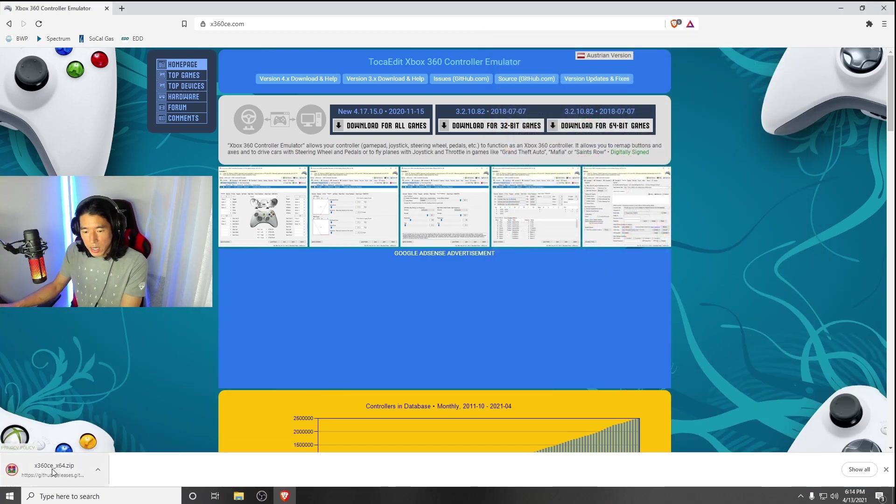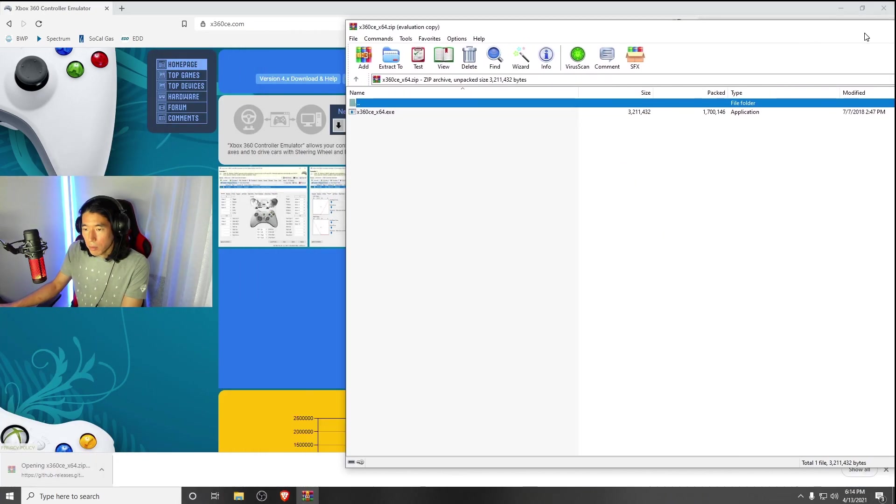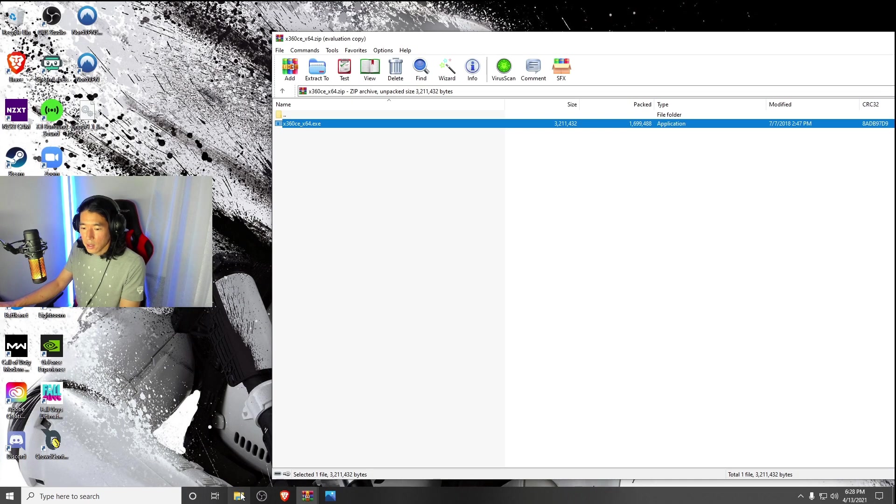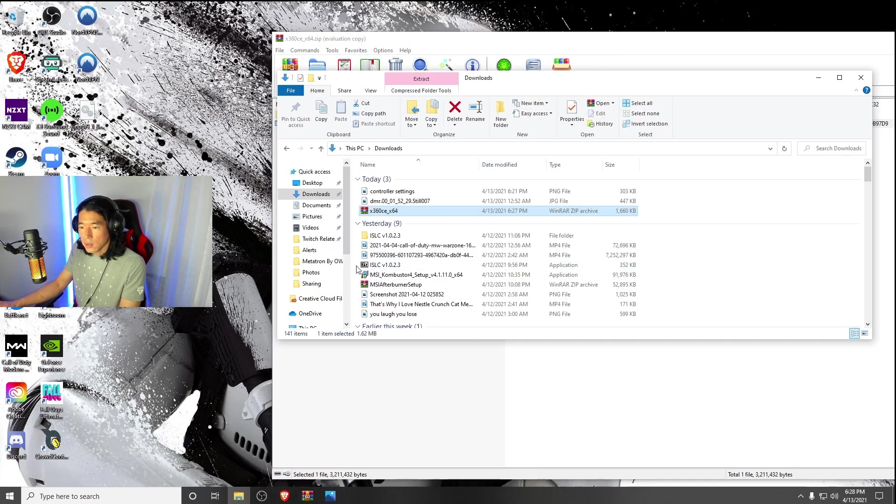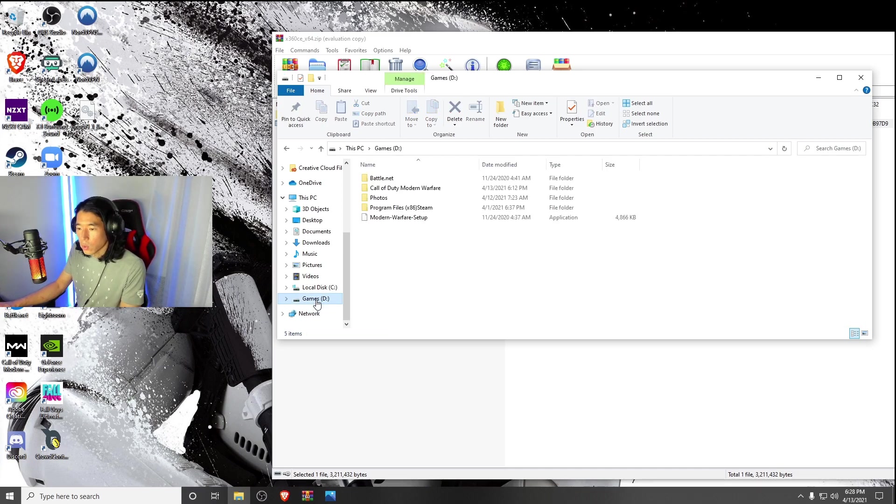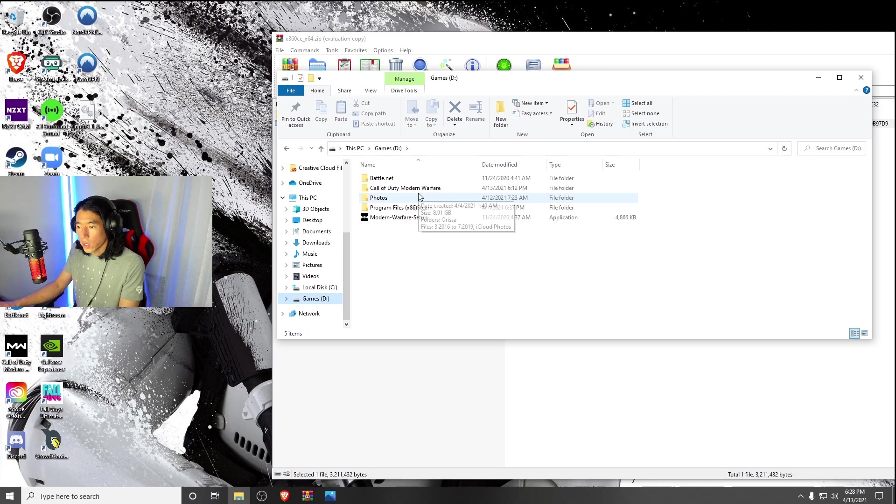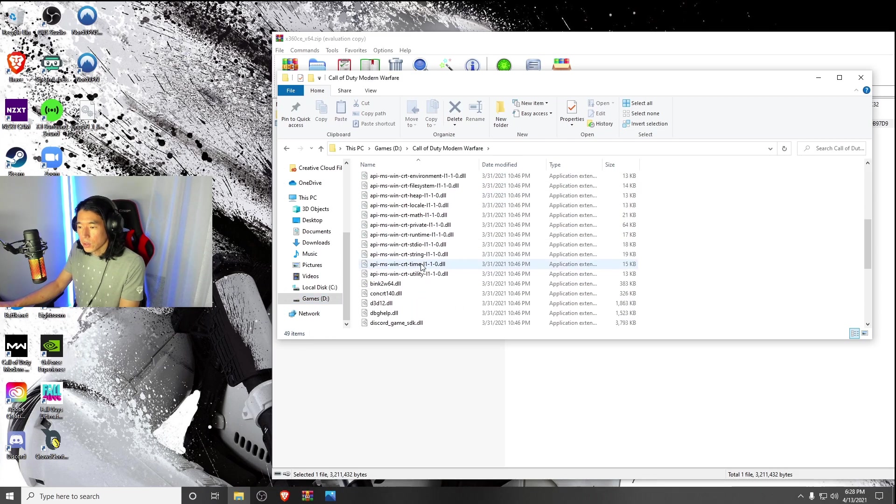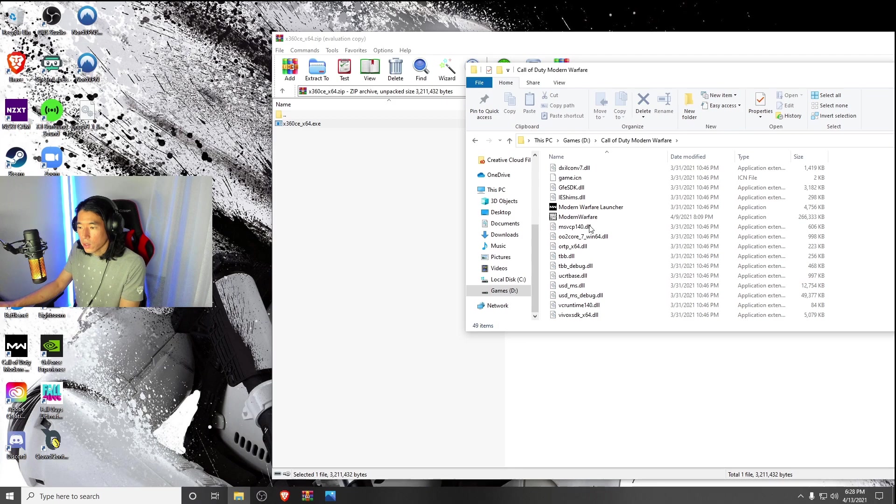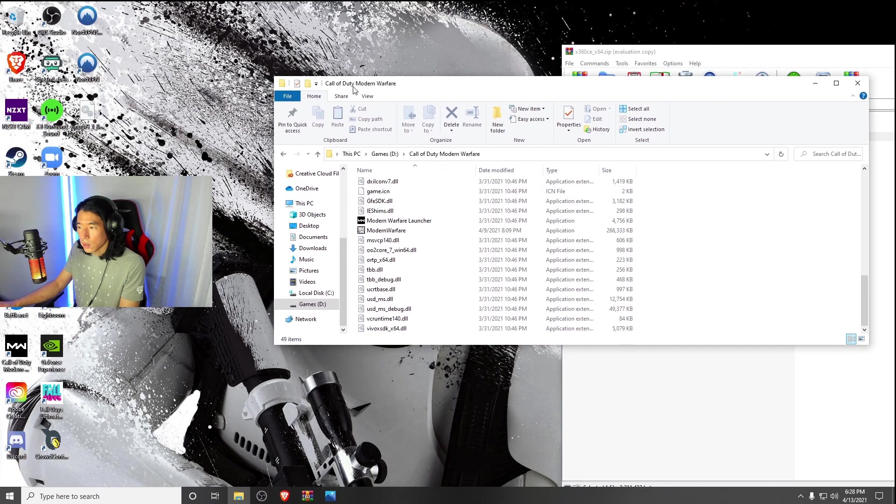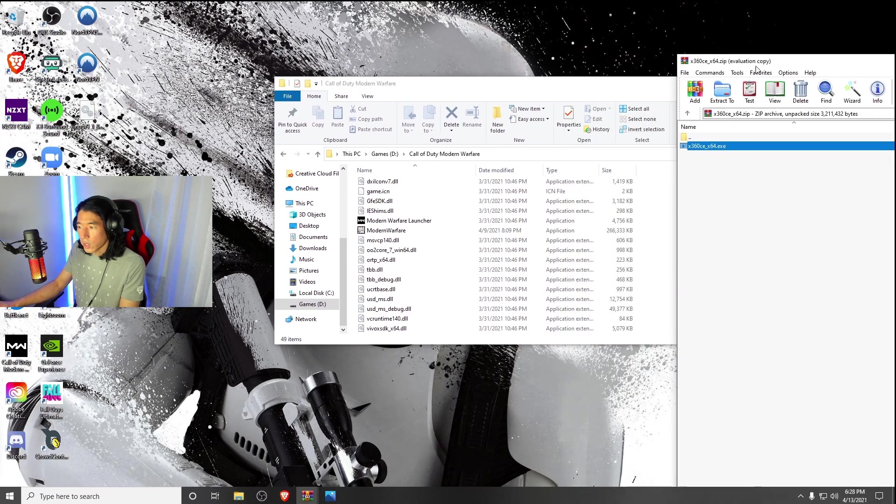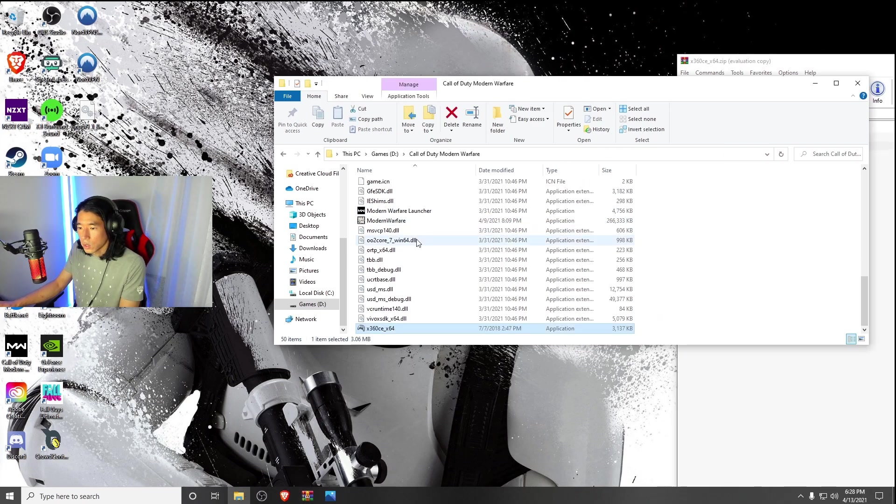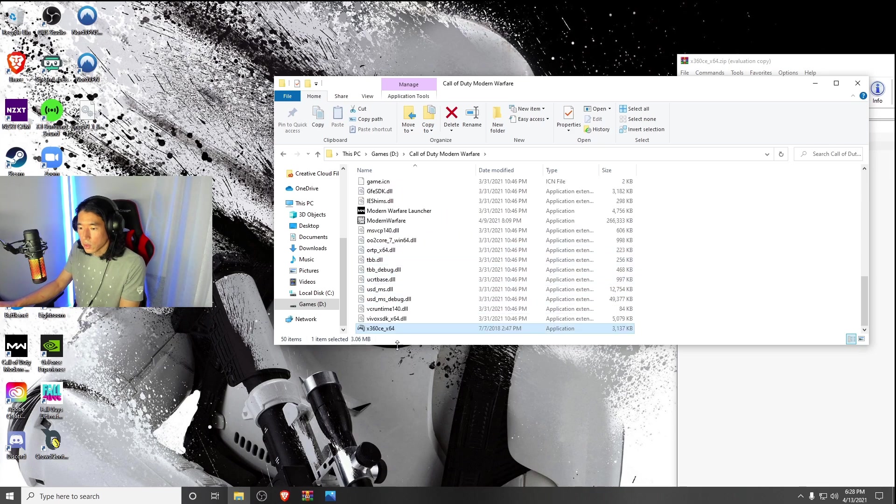Once you have it downloaded, go ahead and open up the zip drive. Now you're going to go back to your folder and locate where your Modern Warfare game is located. For me, it's on my D drive. Go ahead and click on Modern Warfare. You're going to literally drag and drop this file into here, straight into your Modern Warfare folder. Like so.